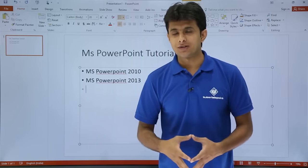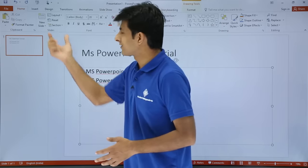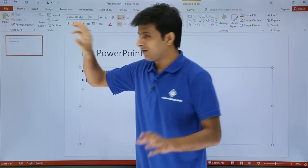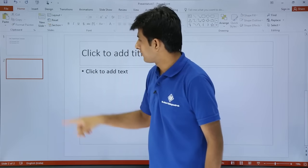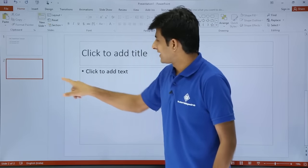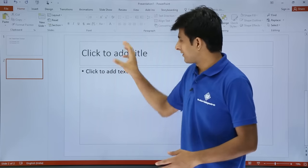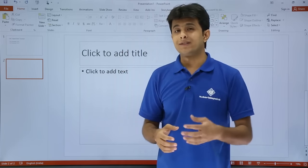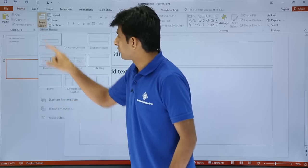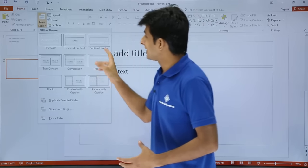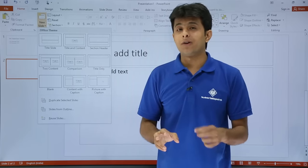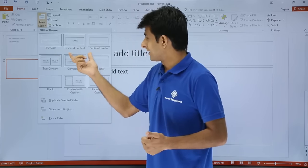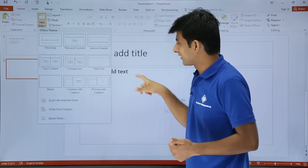Suppose I want to create one more slide. What I can do is go to the slide section, and on this place you can just click on the heading tab or click on the slide, so a new slide will be created with the same type of format. If you see, there's a heading and title.